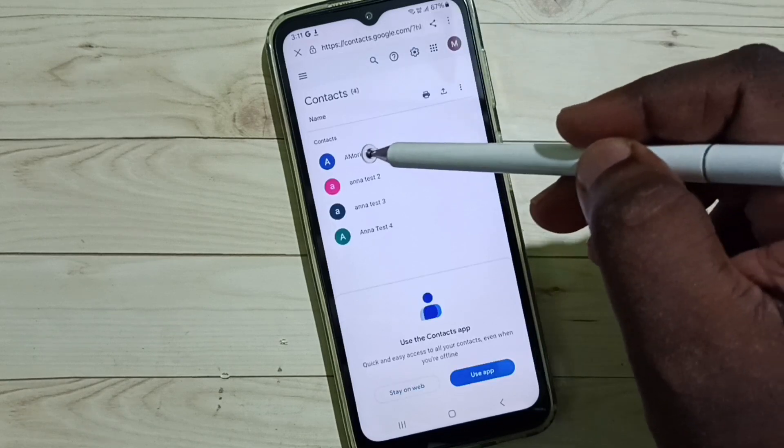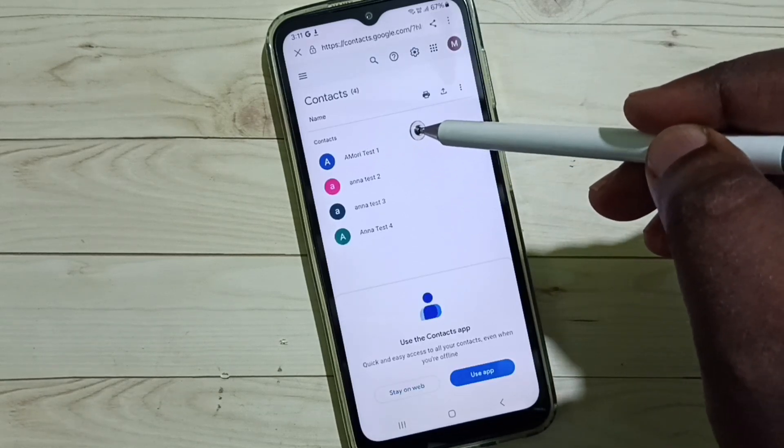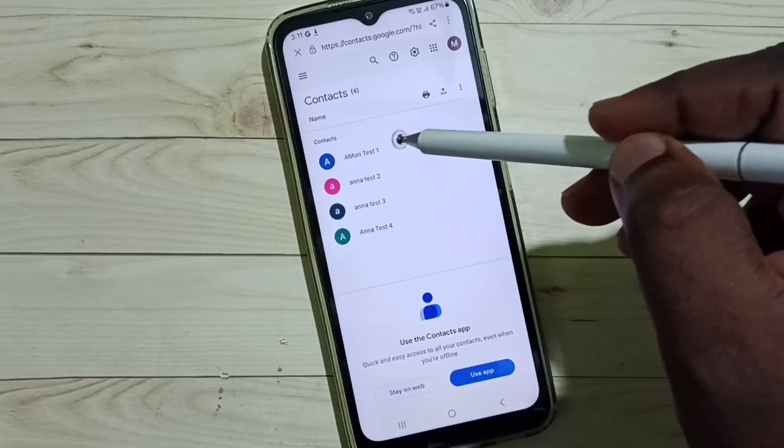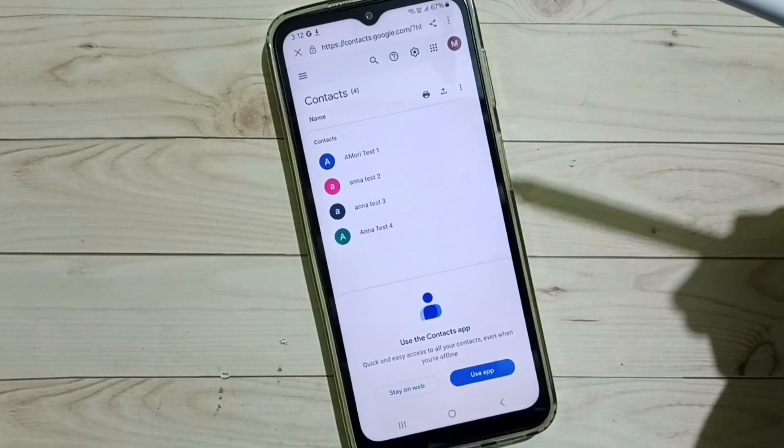Now you can see that the contact has been moved to the Google account. I hope you enjoyed this video, thank you.